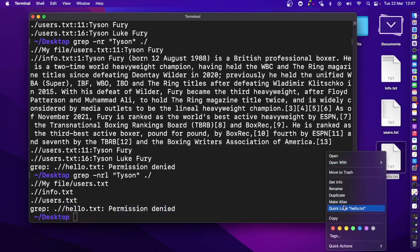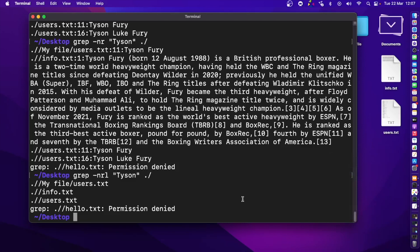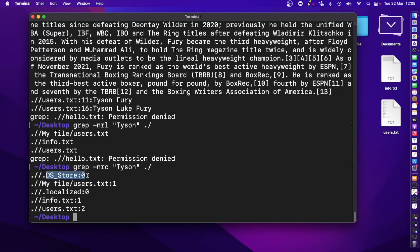We can also see how many matches exist within files using the -c flag. Searching for 'tyson' across all files with -c shows the count per file. Inside my-files/users.txt there is one, inside info.txt there is one, and inside users.txt there are two. Use -c to know how many matches of specific text exist in your files.